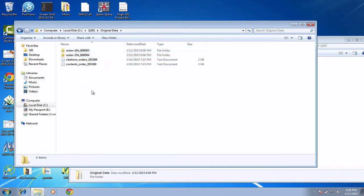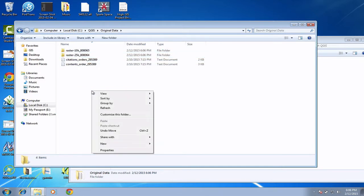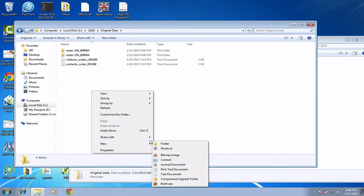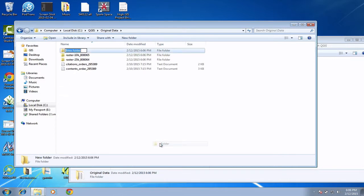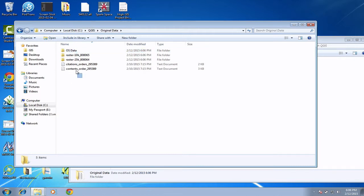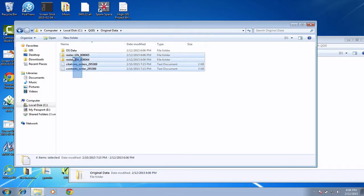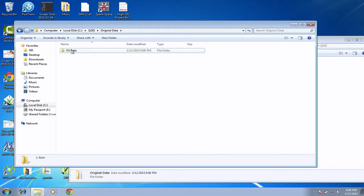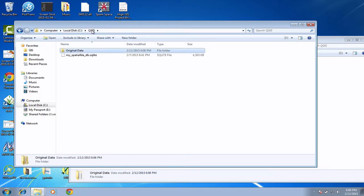I'm going to now create another subfolder called OS data because that is OS data. And again, I'm going to just simply select those and I'm going to drag them in. And there we go, so now we've organized our data into another subfolder just to keep things nice and straightforward and organized and tidy.